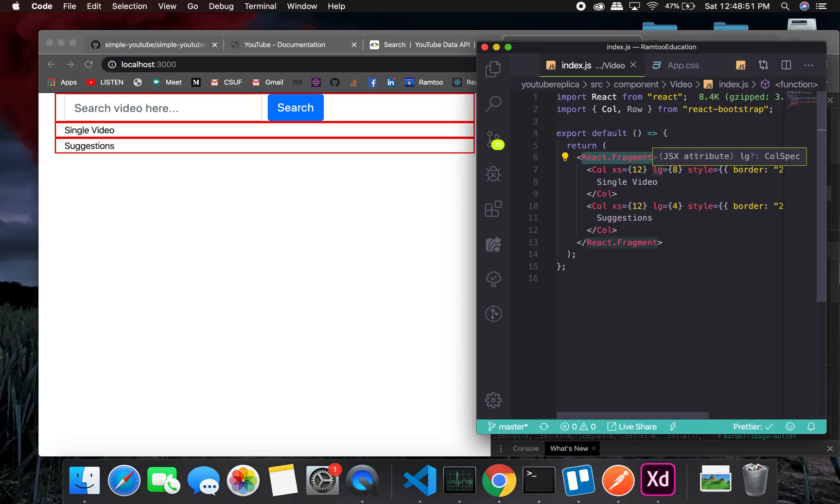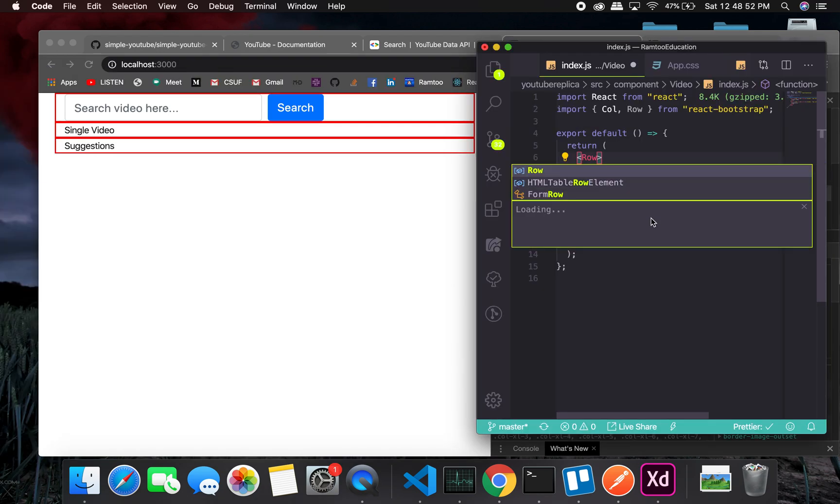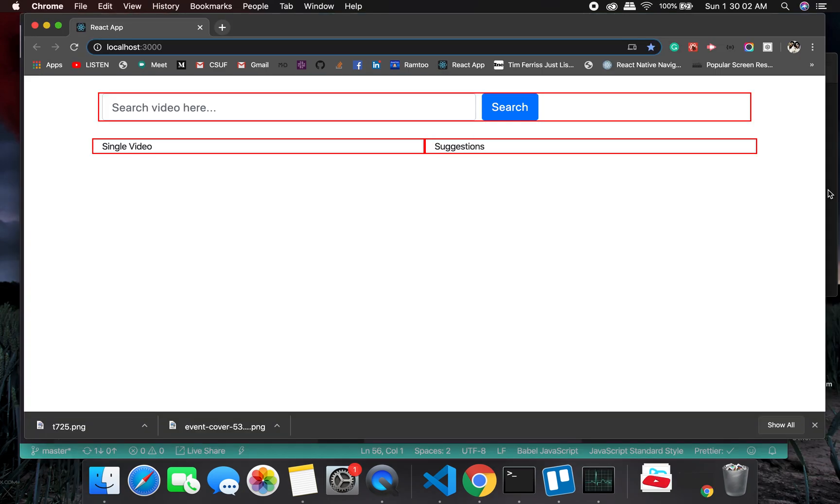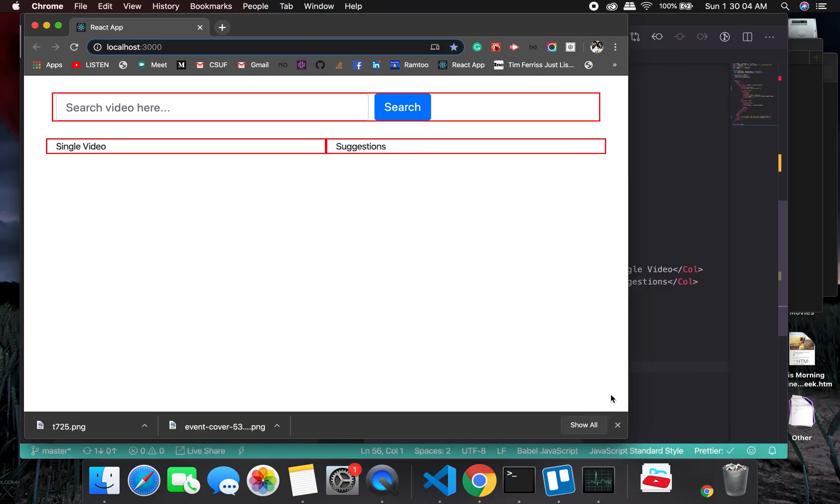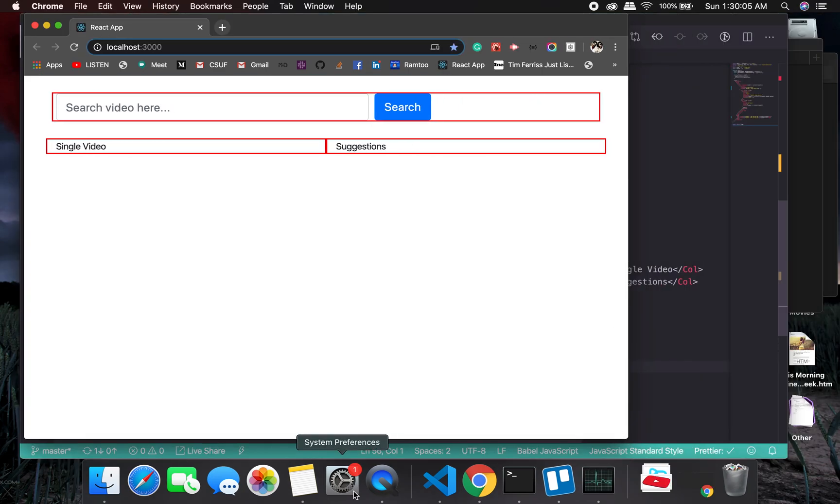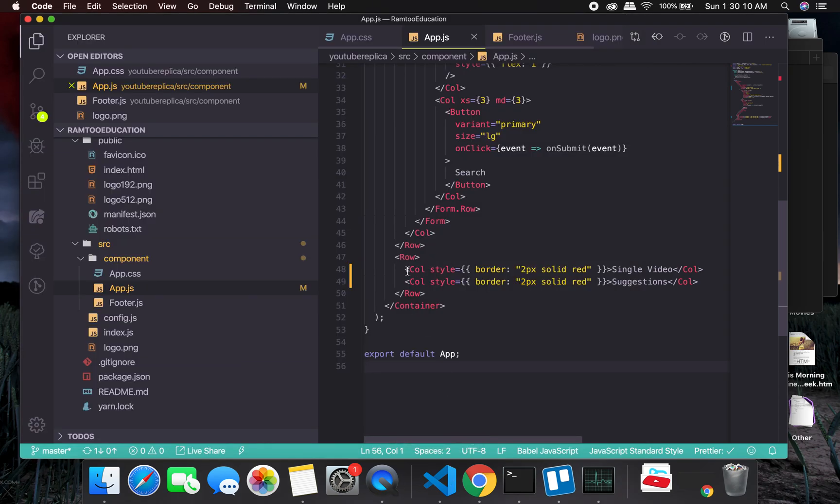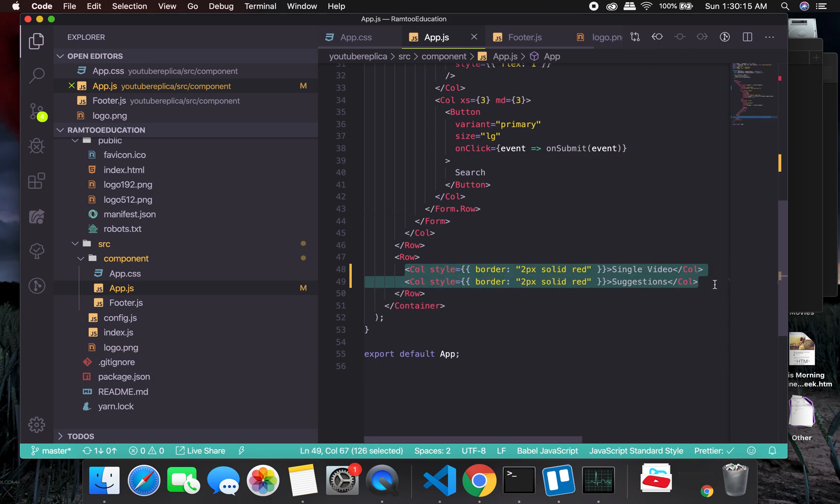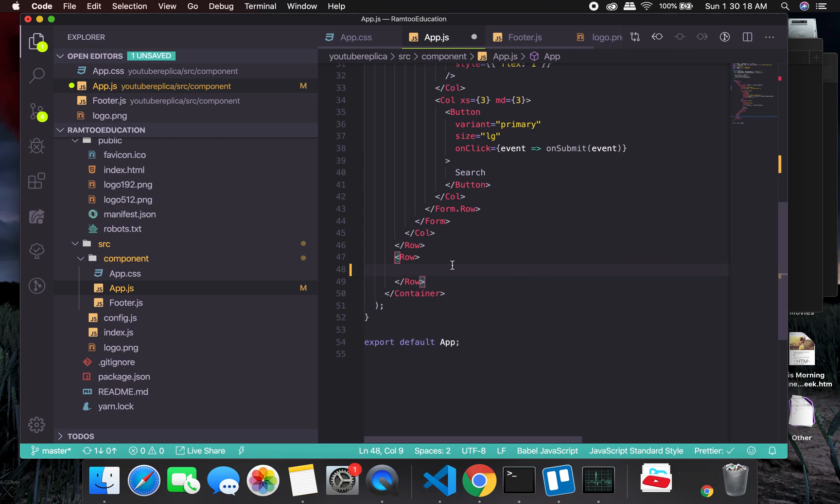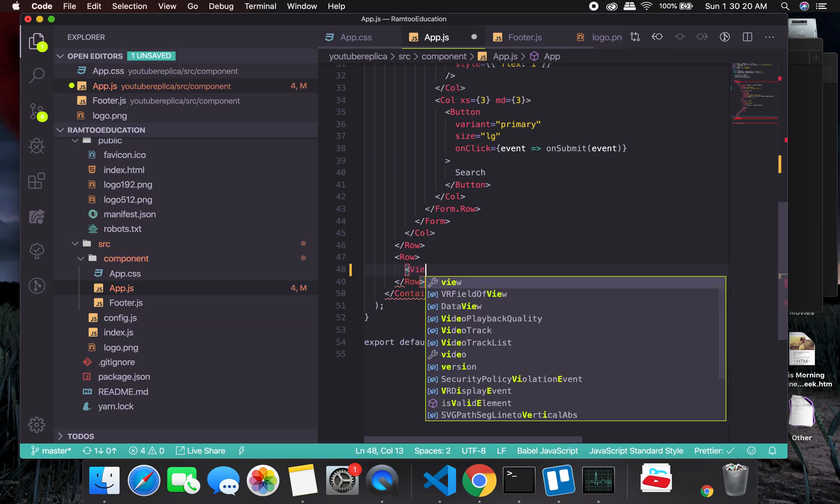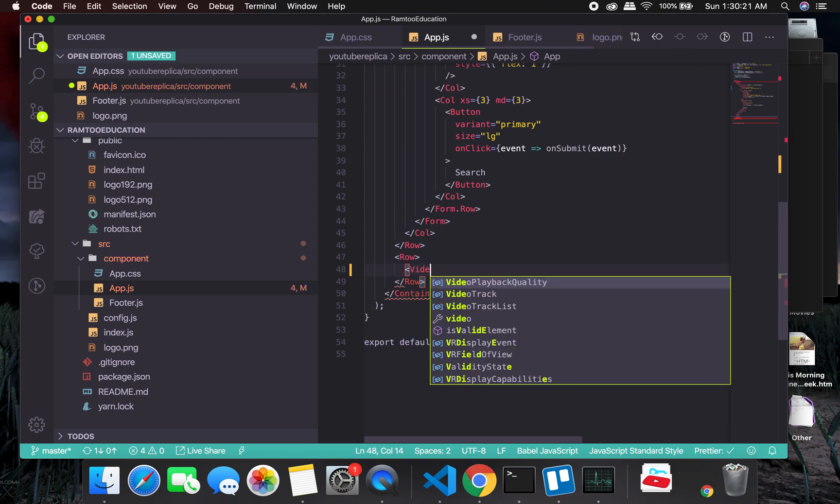As you can see on the screen right now, we have single video and suggestions on the right. What we will be doing is we will change them into one single component. So let me remove the whole thing, or maybe I'll just copy and paste. And here I'll write video.